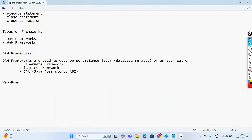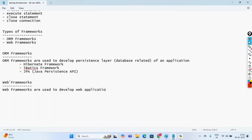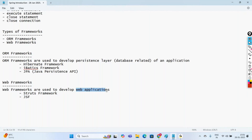Coming to Web Frameworks, these are used to develop web applications. Examples include the Struts framework and JSF — Java Server Faces. So Hibernate is mainly to manage the persistence layer, while Web Frameworks are used to manage web applications. When you want to manage the persistence layer, we think of Hibernate; when you want to go with web applications, we think of Struts. Based on the layer, we use different types of frameworks.